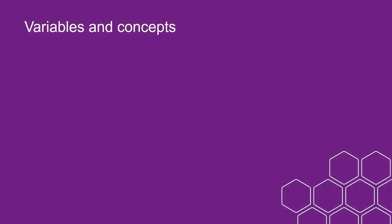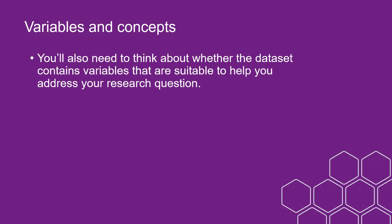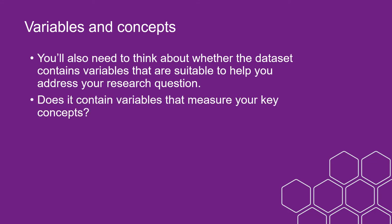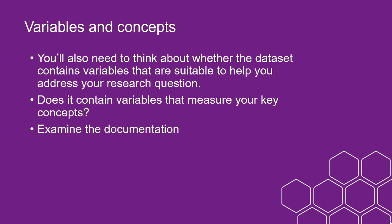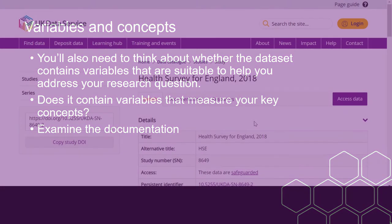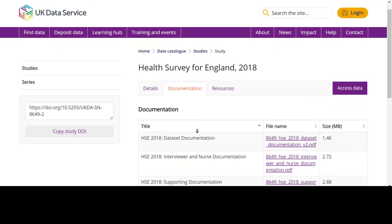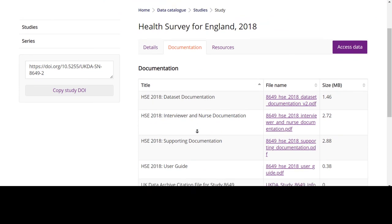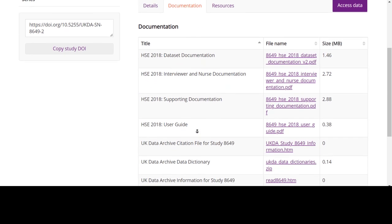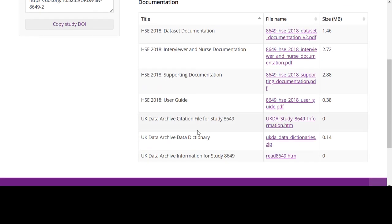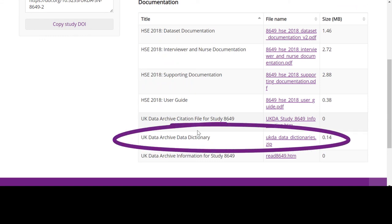Finally, you'll also need to think about whether the dataset contains variables that are suitable to help you address your research question. Does it contain variables that measure your key concepts? To think about this, you can examine the documentation, which can be found under the Documentation tab. This tab usually contains the user guide for the data, as well as other useful files such as the interview schedule. This varies by dataset, but a good place to start when examining your variables is the Data Dictionary, which lists all variables contained in the dataset.